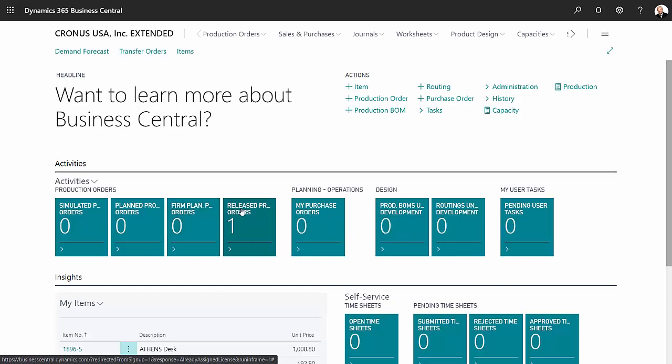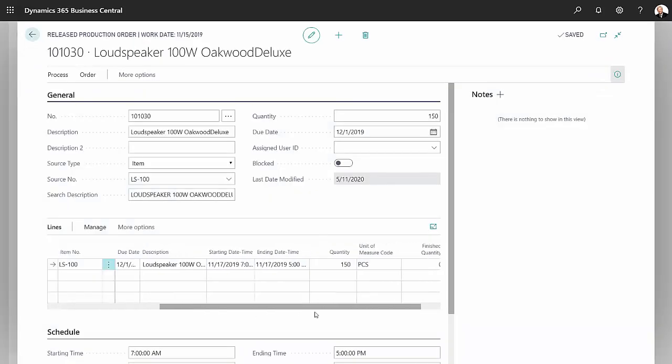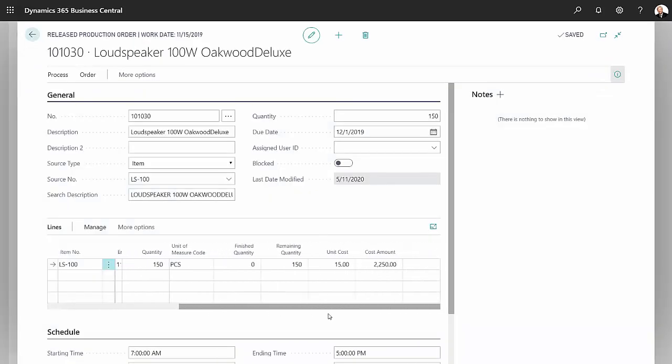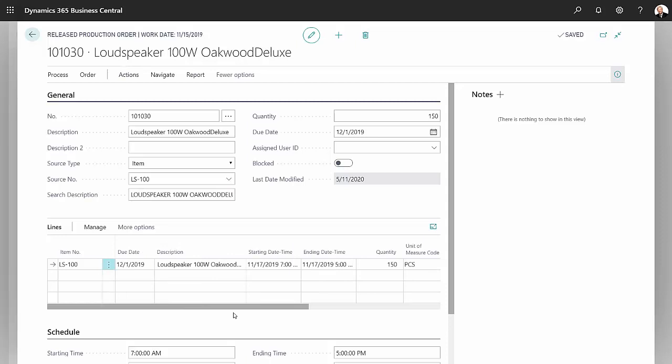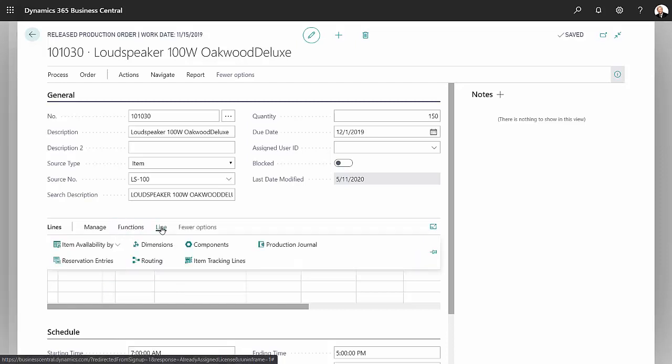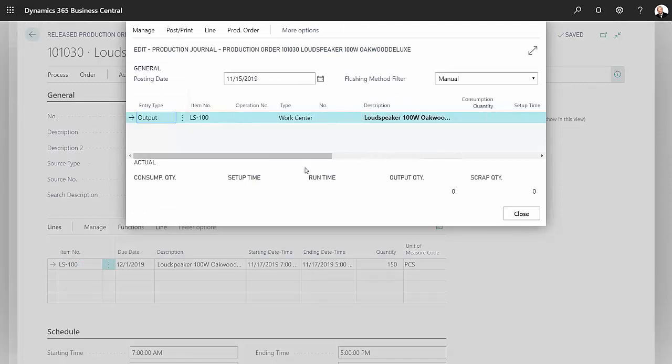Let's go into that order. Here's the order right here, and what I want to do then is finish this order by going to the production journal and posting that. So now I want to create the production journal to finish this order. Let's go to more options here, go down to the line or the production journal.